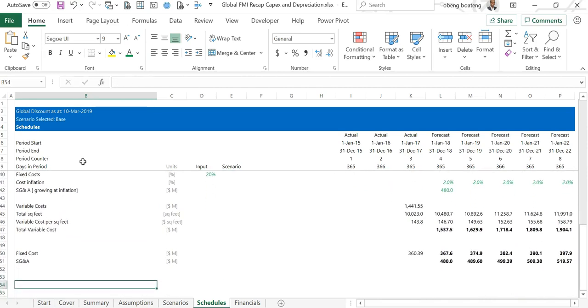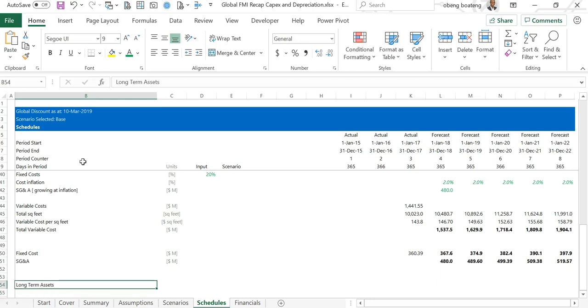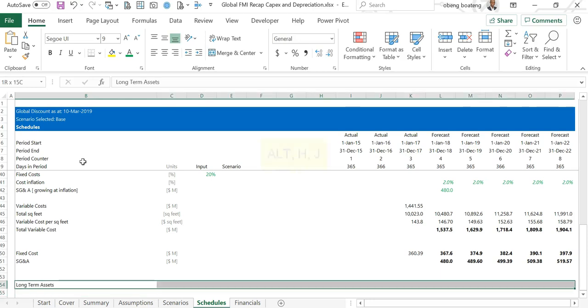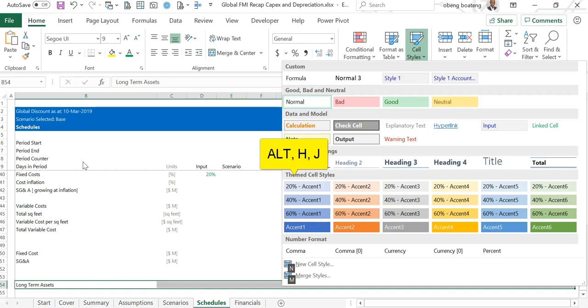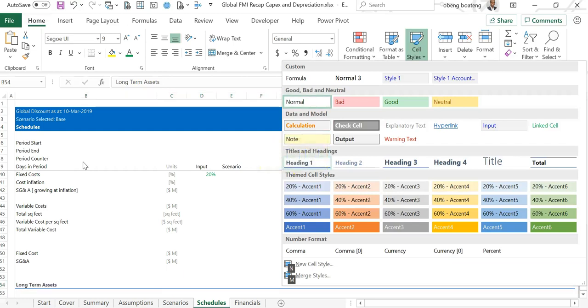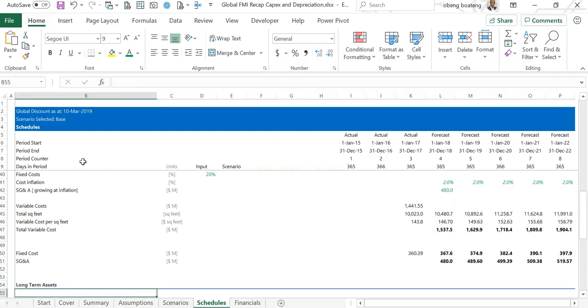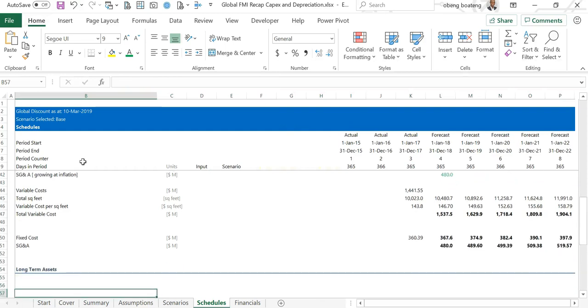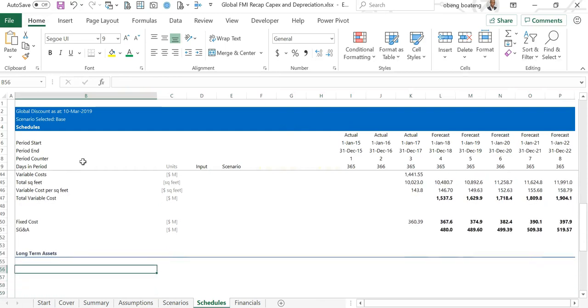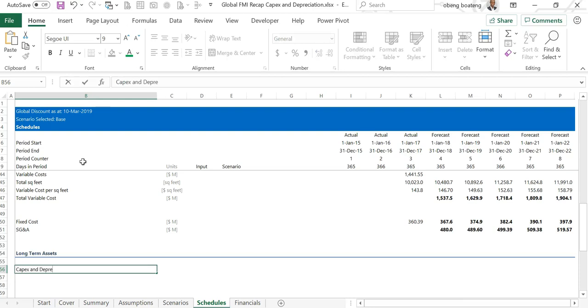We start the depreciation schedule with a header long-term assets because it's a line in long-term assets. Control shift right arrow, Alt H J to pick our format cell style for our headings. As I explained earlier in the financials, net PPE is part of long-term assets, so my sub header is capex and depreciation.